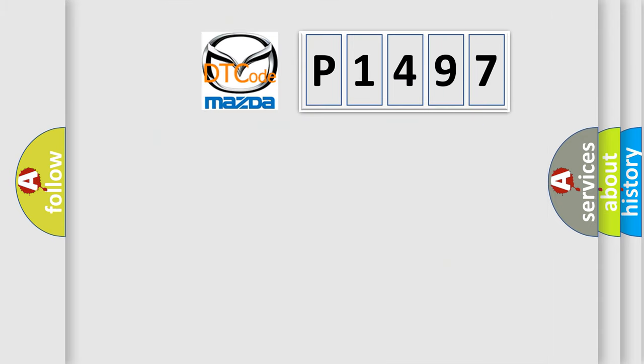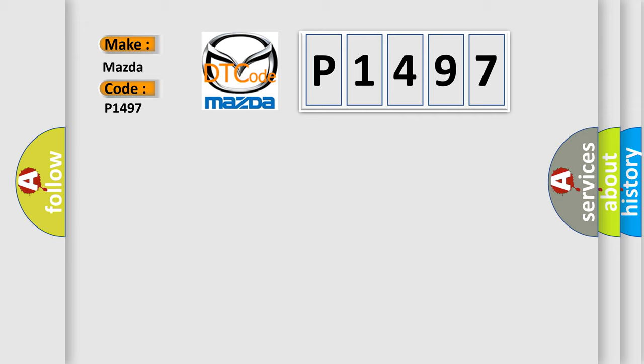So, what does the diagnostic trouble code P1497 interpret specifically for Mazda car manufacturers?